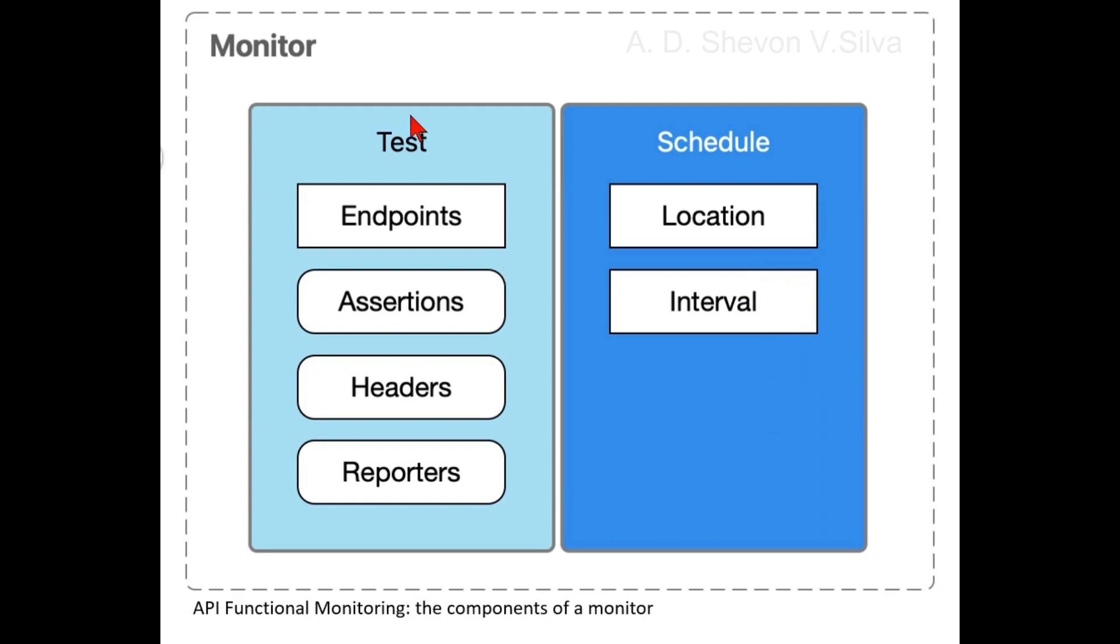Here you can see a monitor with test and schedule components. In the monitor: endpoints, assertions, headers, and reporters are in the test, while location and interval are in the schedule.